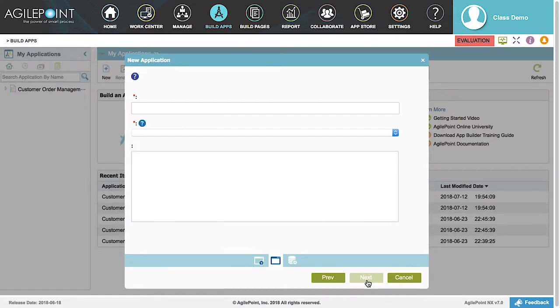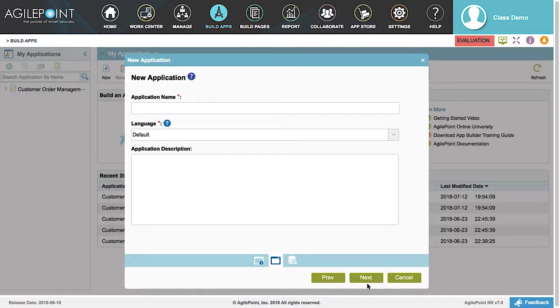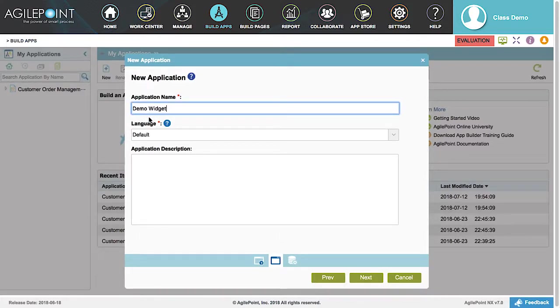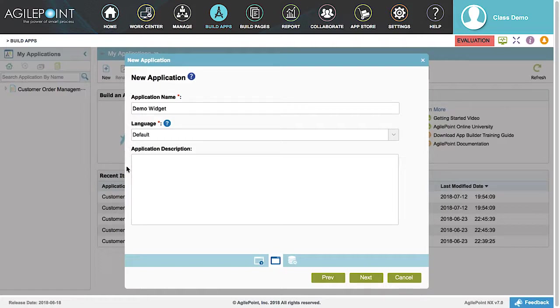In the New Application window, we are going to enter the name of the application in the Application Name text box. You can also select a language and a description, but for this demonstration we are using the default settings. Click Next.